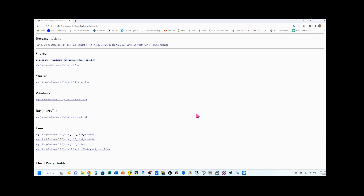The first thing you're going to want to do is download and install JS8 Call. This is the website you do it from, and I have the link down in the video description. You can see it's available for multiple platforms: Mac, Windows, Raspberry Pi, and Linux. I use Windows, so this is what I would download.